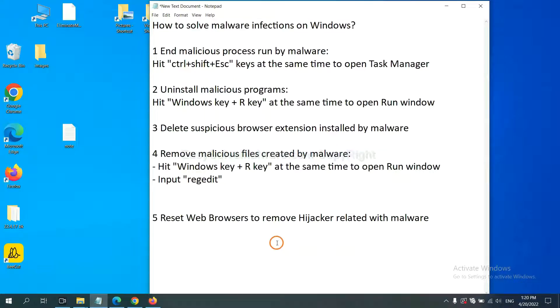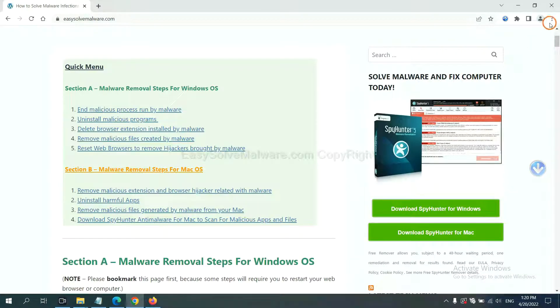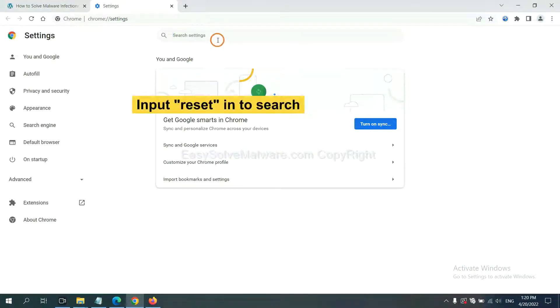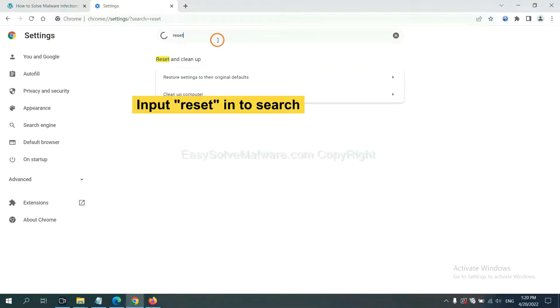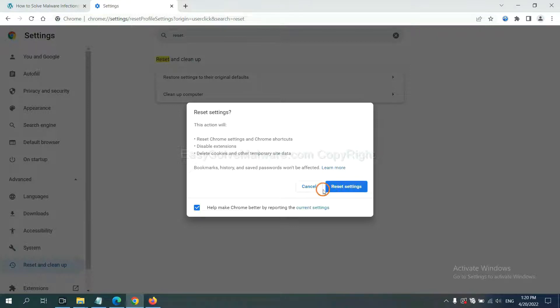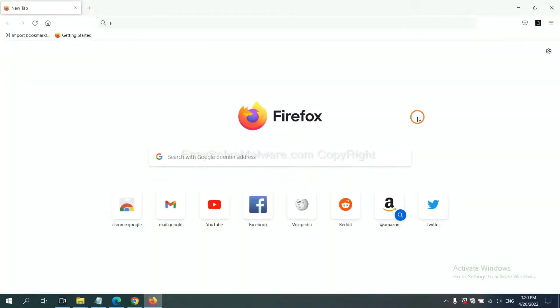The final step is to reset web browsers. On Google Chrome, click Menu, click Settings, input Reset. Click here and click Reset Settings.